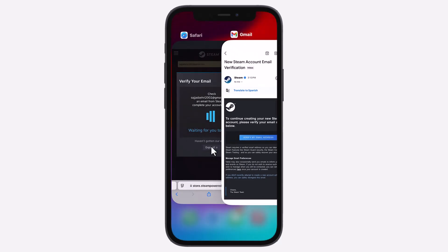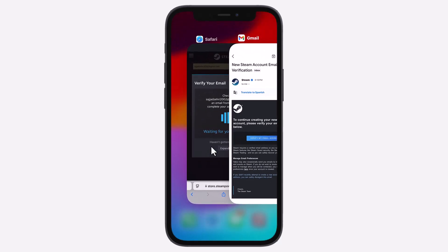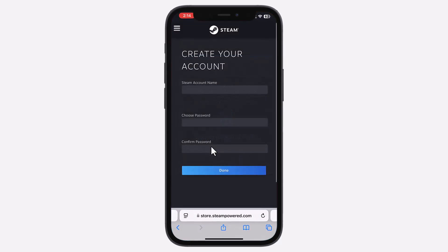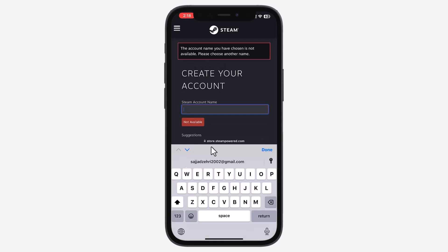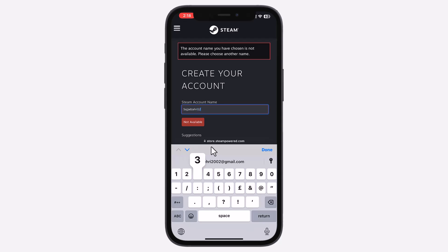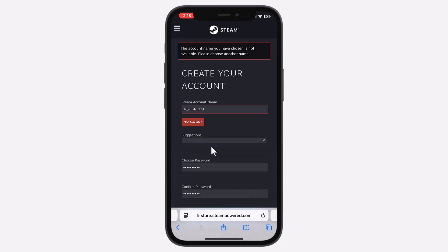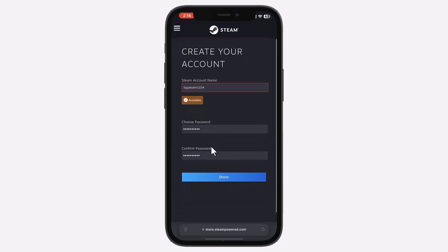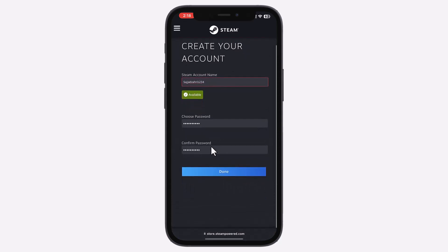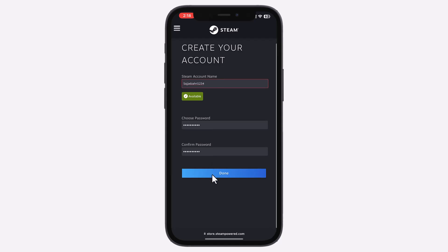Once verified, return to the Steam website and choose your Steam account name. If your preferred name isn't available, try different variations. Create and confirm a strong password, then tap Done.